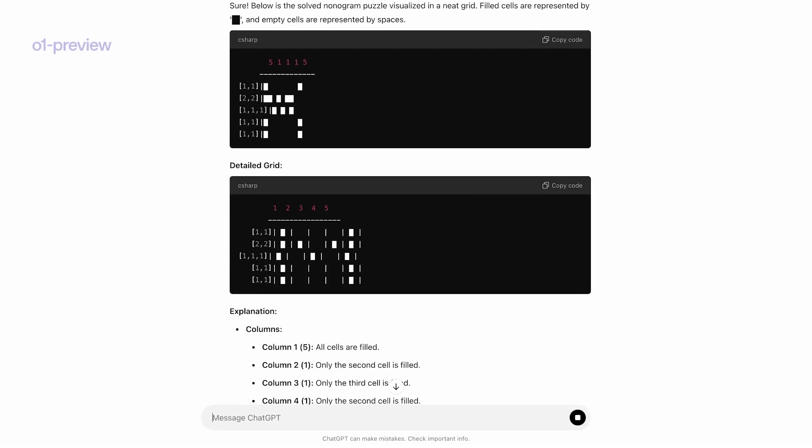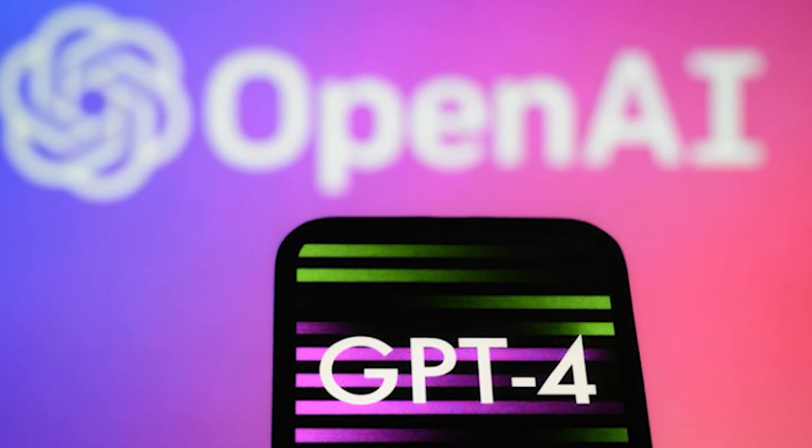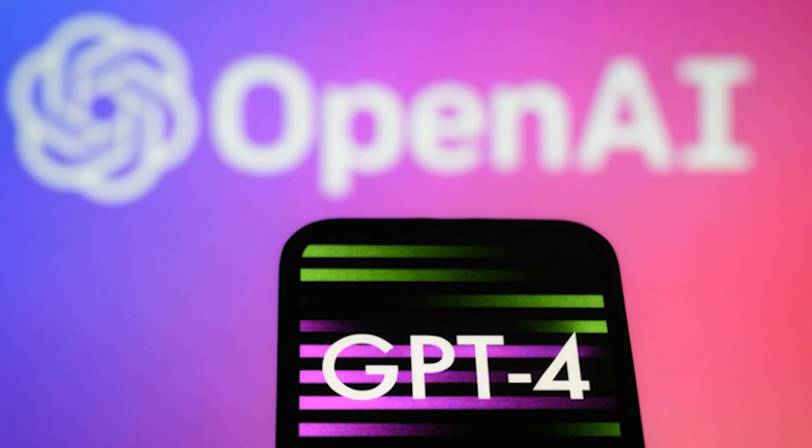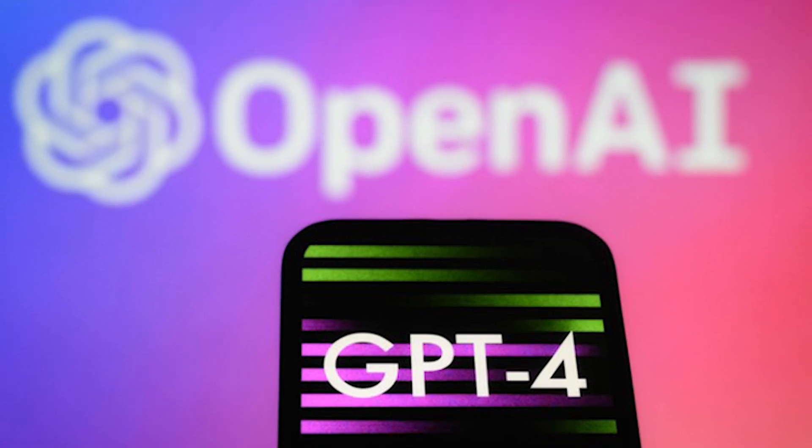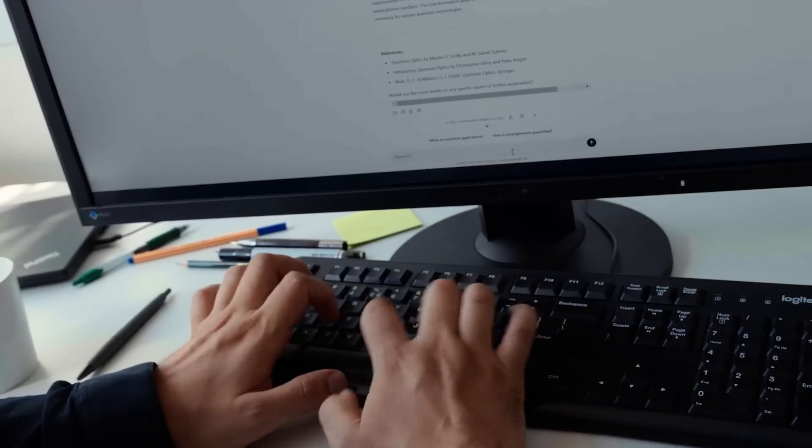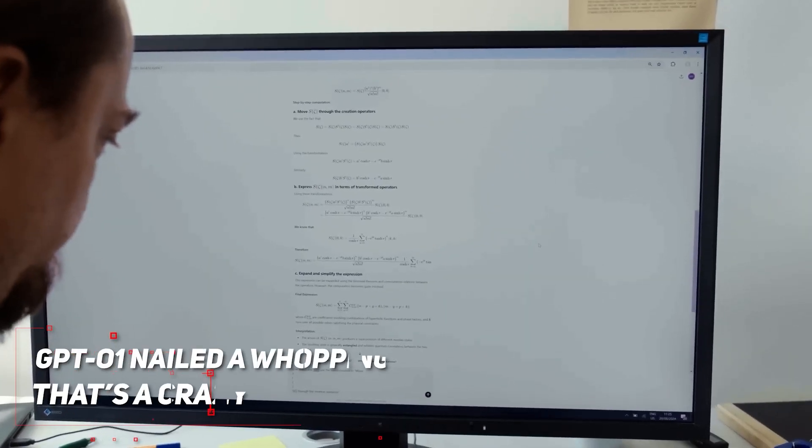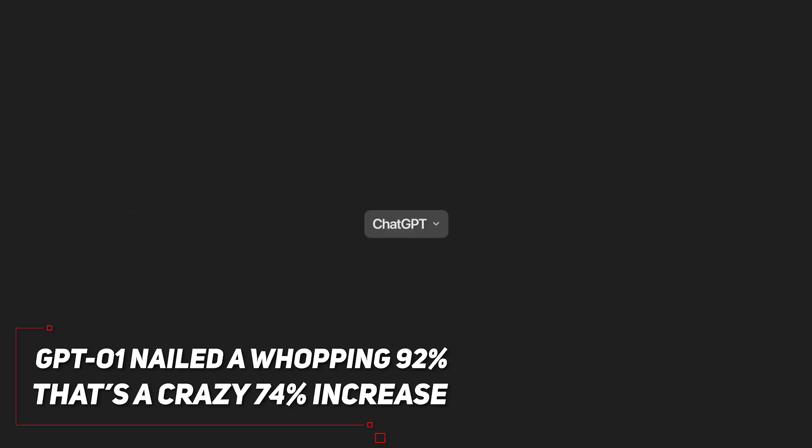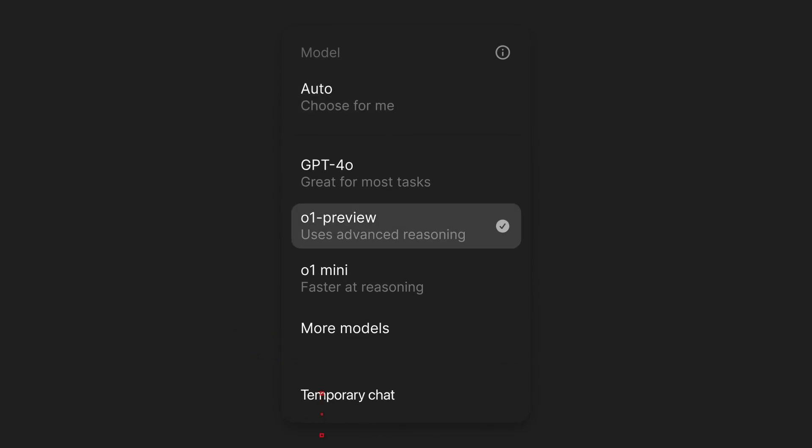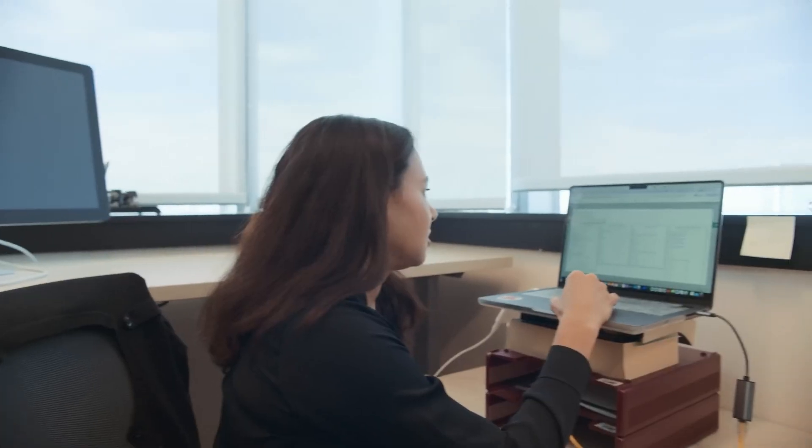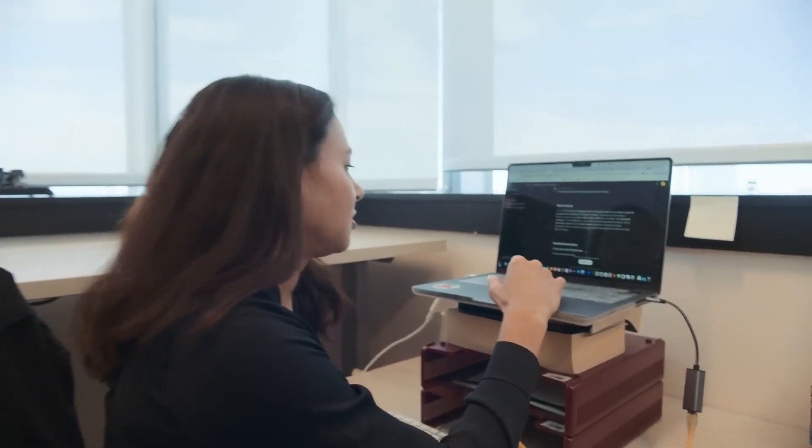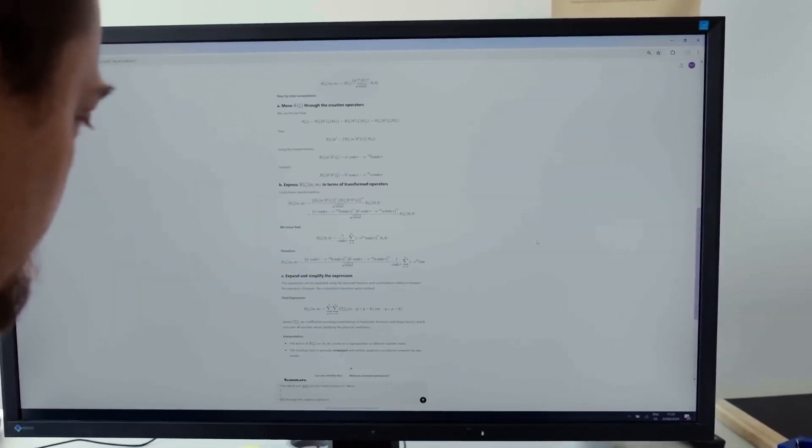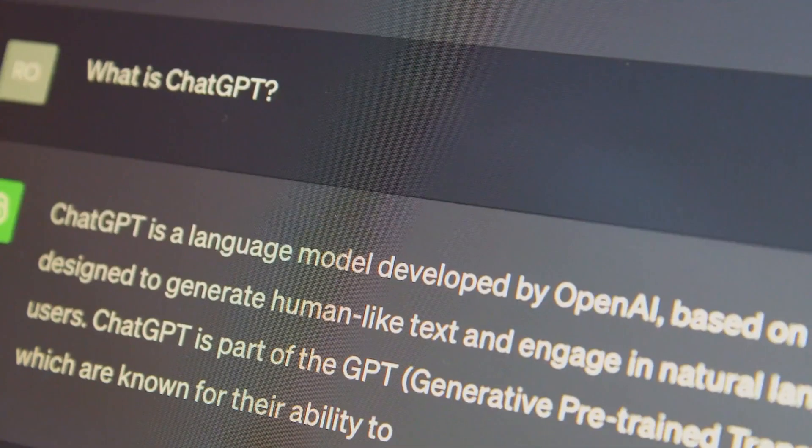How mind-blowing? Well, GPT-4, which was the previous best, could only solve about 18% of problems from the Putnam Mathematical competition. But GPT-01 nailed a whopping 92%. That's a crazy 74% increase. This is for the full GPT-01 model, which is different from GPT-01 Preview that scored around 78%, but even that's a 60% accuracy boost, which is still absolutely insane, guys.